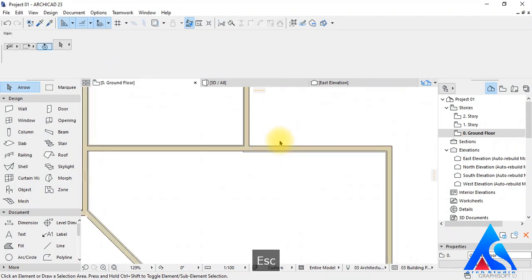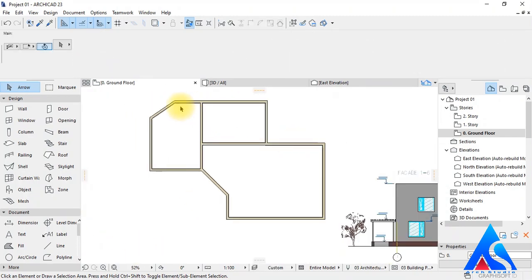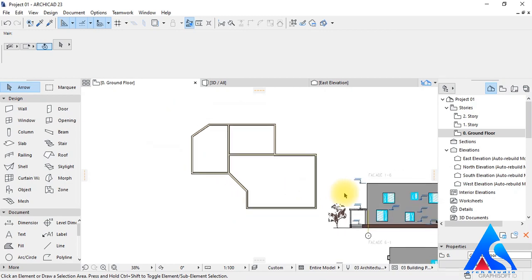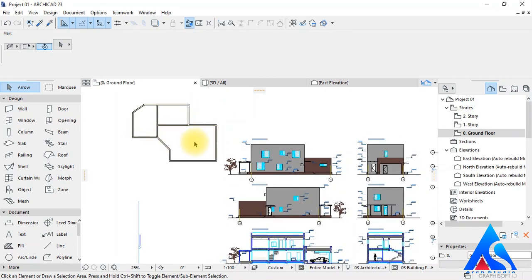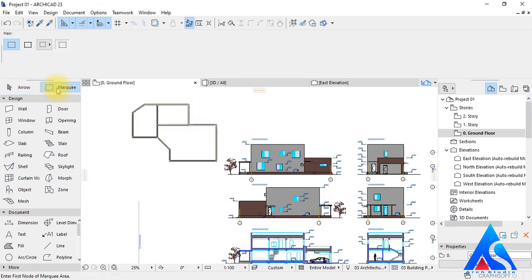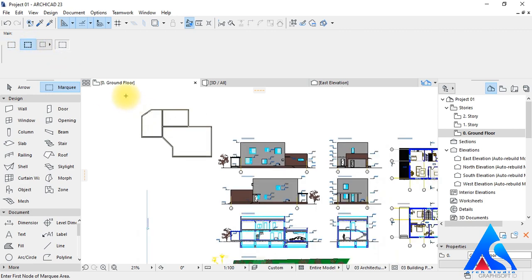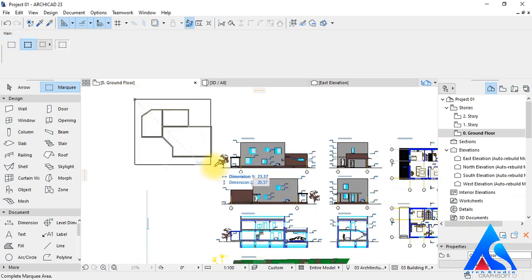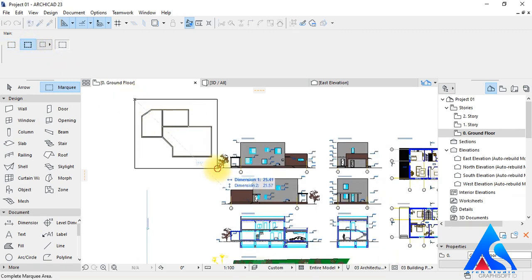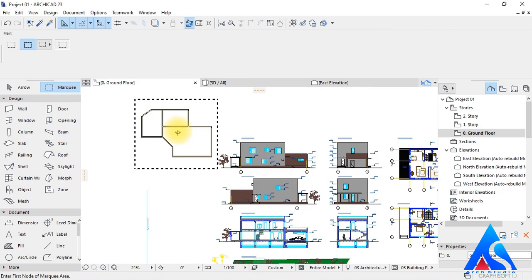We don't want to export the whole drawing — we just want to export the walls we created. For that, we have to marquee the area we want to export, then go to the Save As option and save as before.